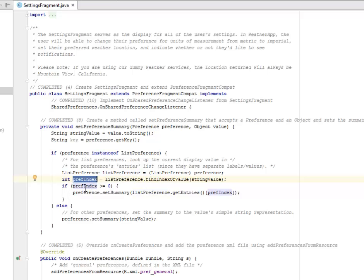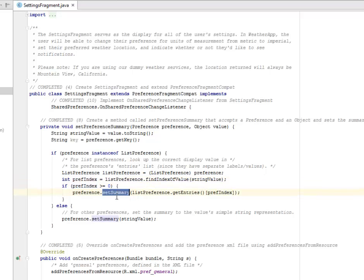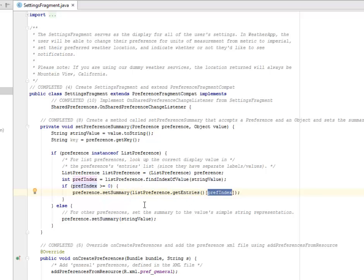And there's another if statement here. If the preference index is greater than or equals to zero, the preference is going to set the summary by getting the entries and the prefix index. This if is actually a nested if statement which is sitting inside the preference instance of the list reference.